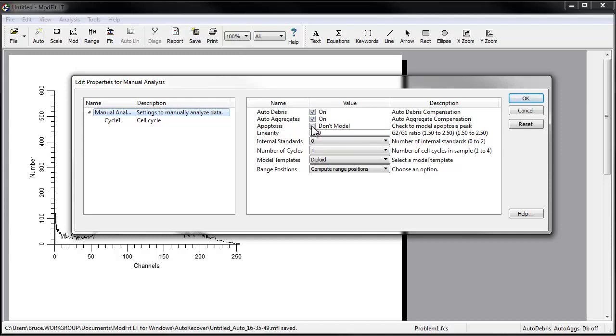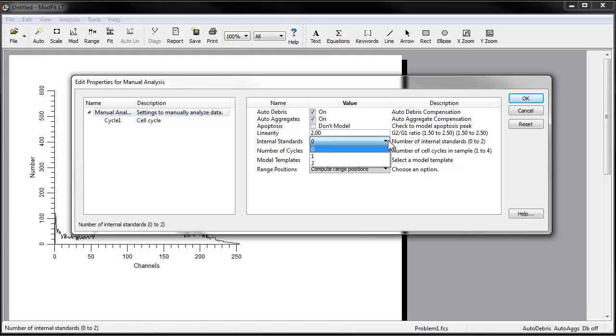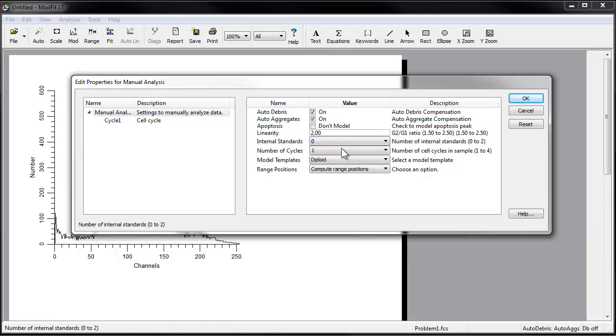This option is used very rarely and only with very specific protocols. Set the linearity to 2.0, which is the default G2-G1 ratio for ModFit LT. There are no internal standards in this file, so set internal standards to 0.